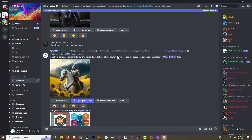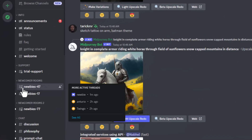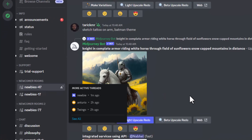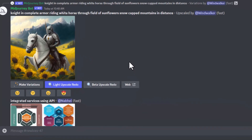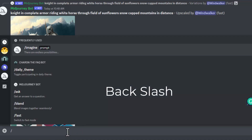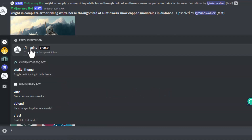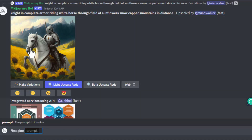That brings you into their interface, and as you can see there are many people creating wonderful artwork. As a beginner, all you want to do is go into the newbie room. Once you're in the newbie room, it's very easy to create your first picture. Simply go into the chat line, hit the backspace, and you'll see it says 'imagine.' This is where you literally tell the software, for example, 'imagine a mouse drinking tea sitting on a rocking chair,' and it will generate that picture.